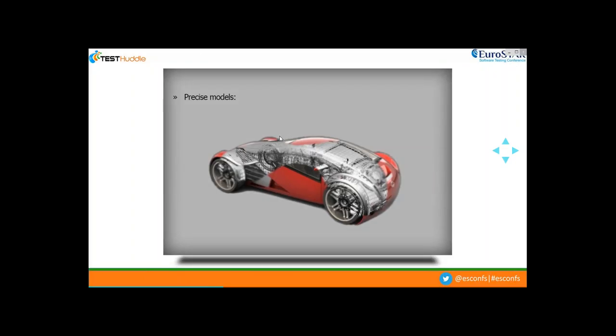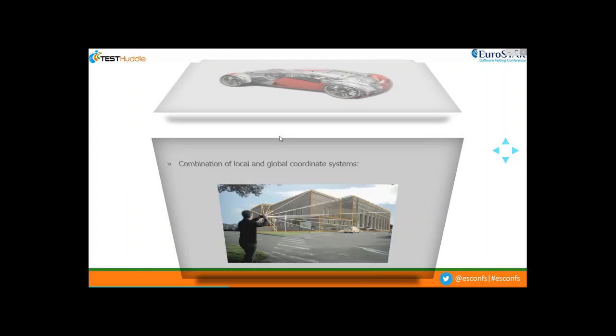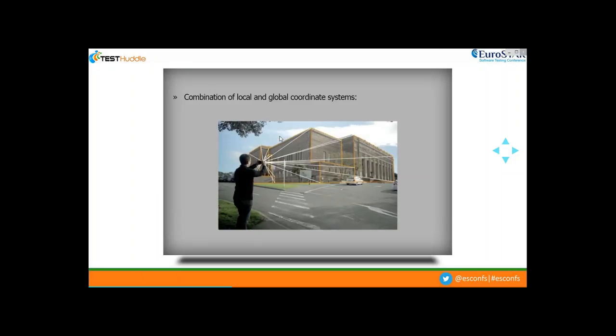How do these two worlds combine? First, we need precise models — the AR application needs to know the accurate dimensions of 2D/3D objects so it can augment virtual objects on the real scene at proper scale. Second, we need a combination of local and global coordinate systems — the AR application maps the local coordinates centered on your device with the global coordinates of the real scene. For example, holding your smart device on any object, the application uses your smartphone's coordinate information to map the real scene in front of the camera.